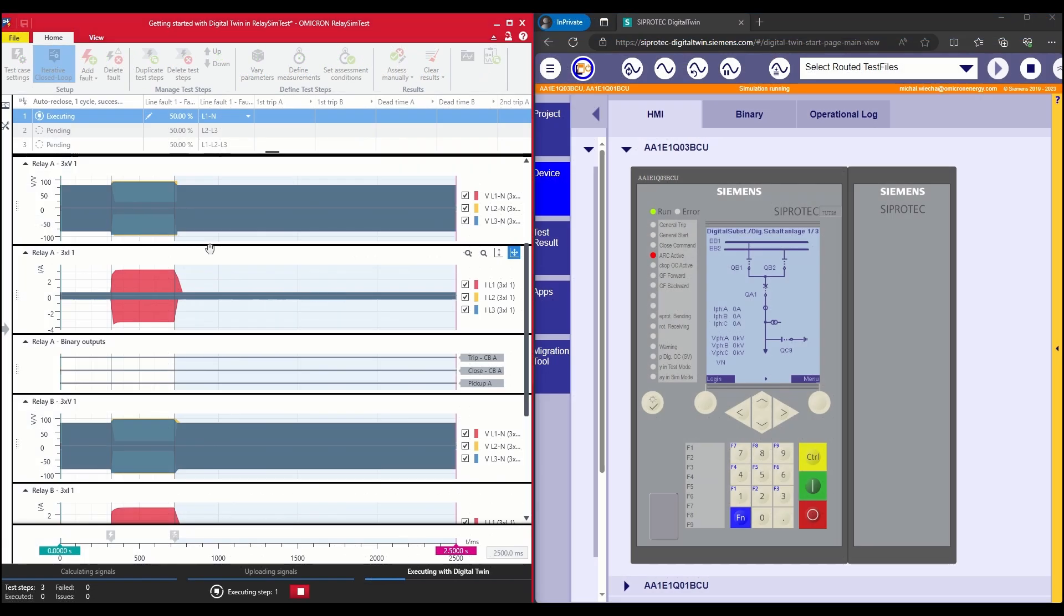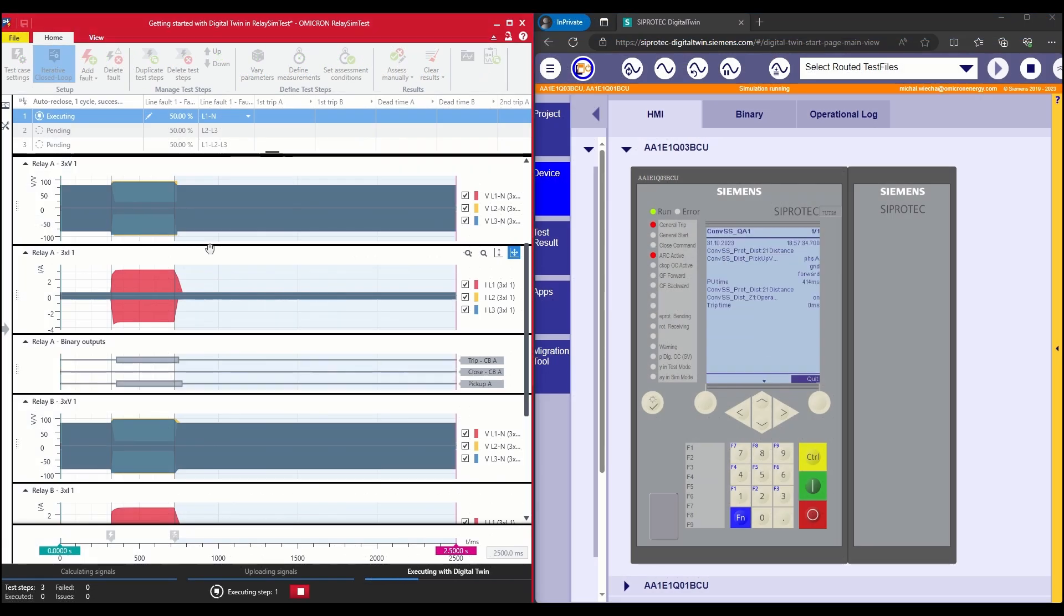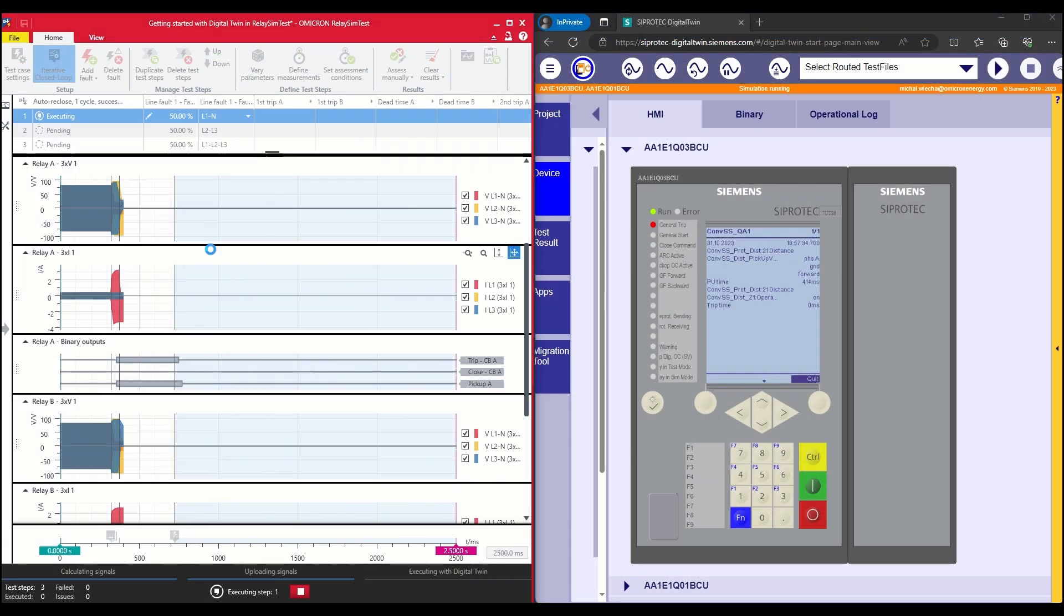You can simulate your power system and adapt this simulation iteratively, corresponding to the trip and close commands.